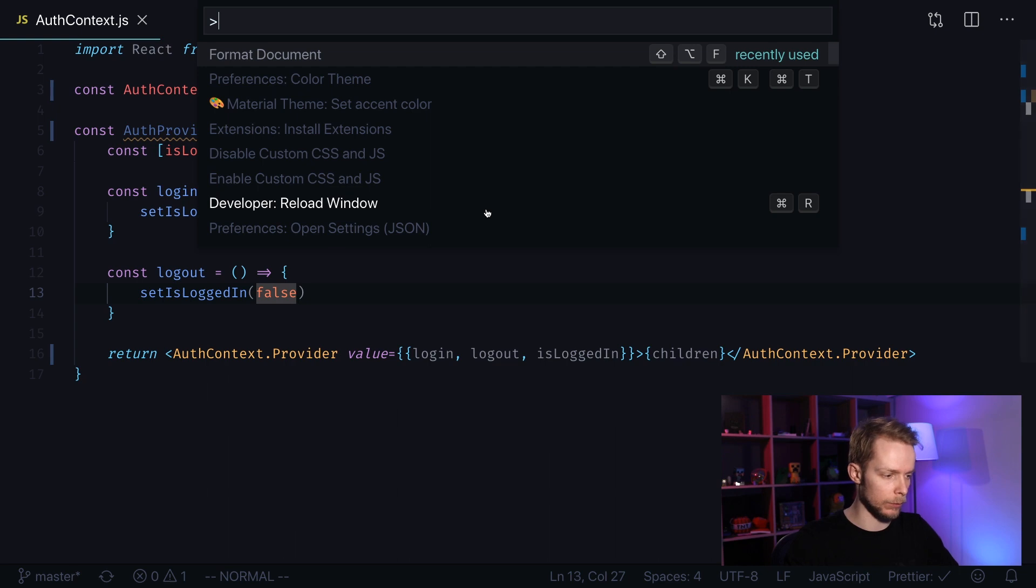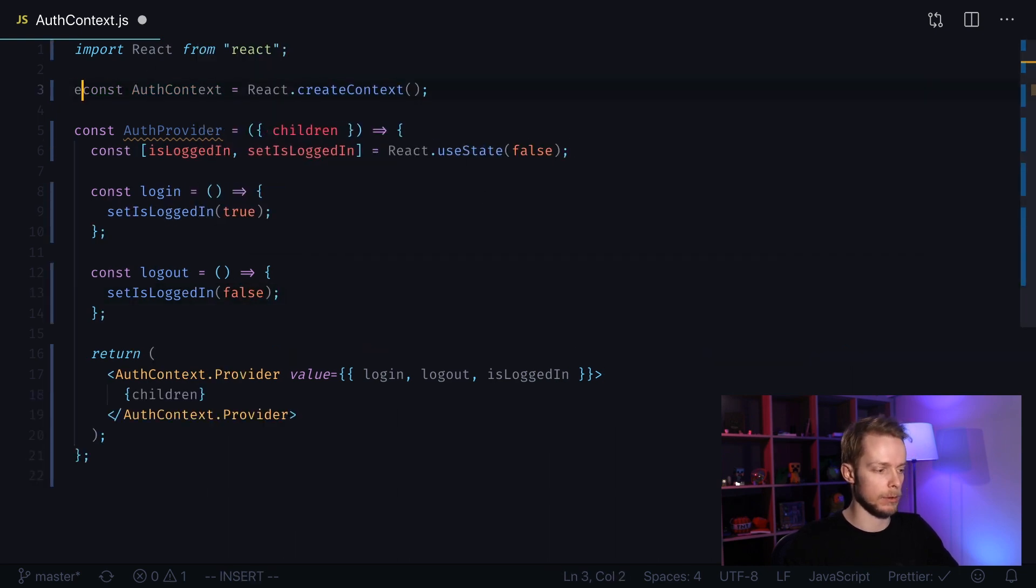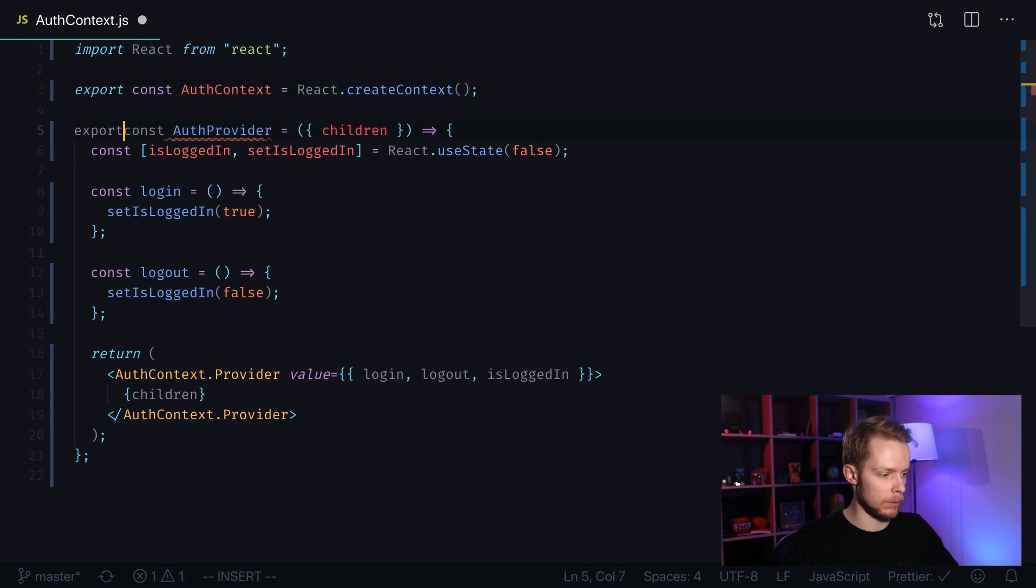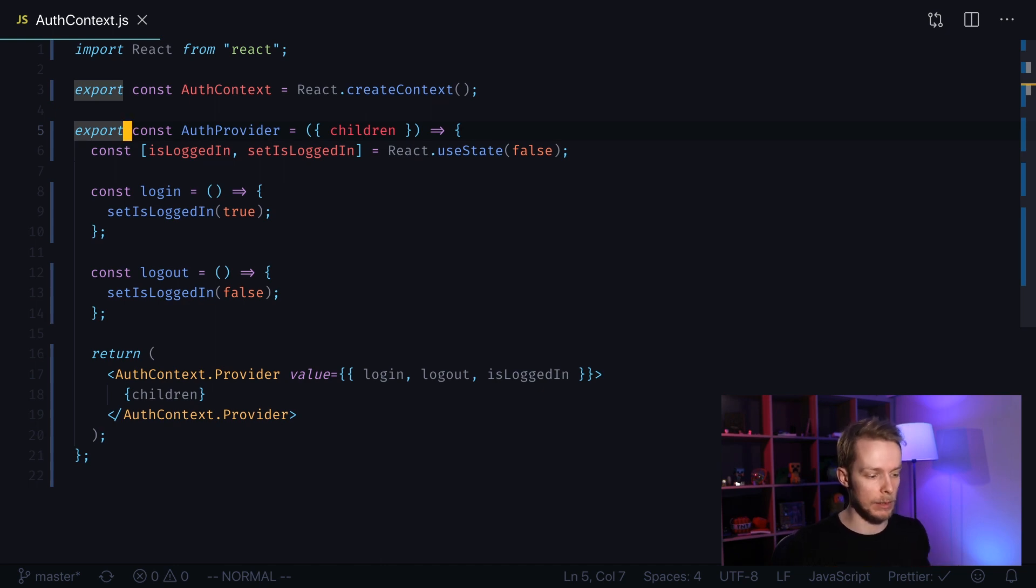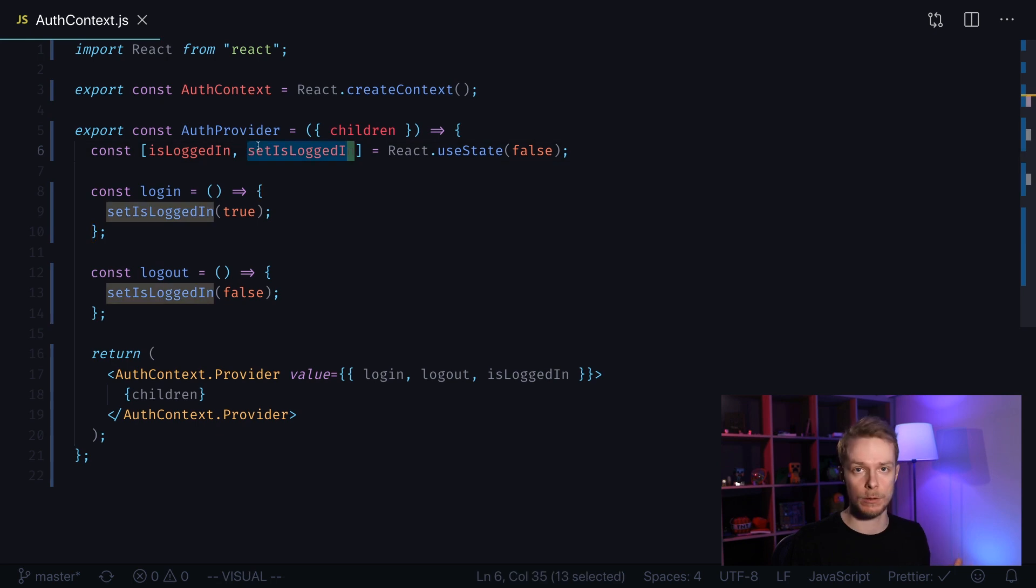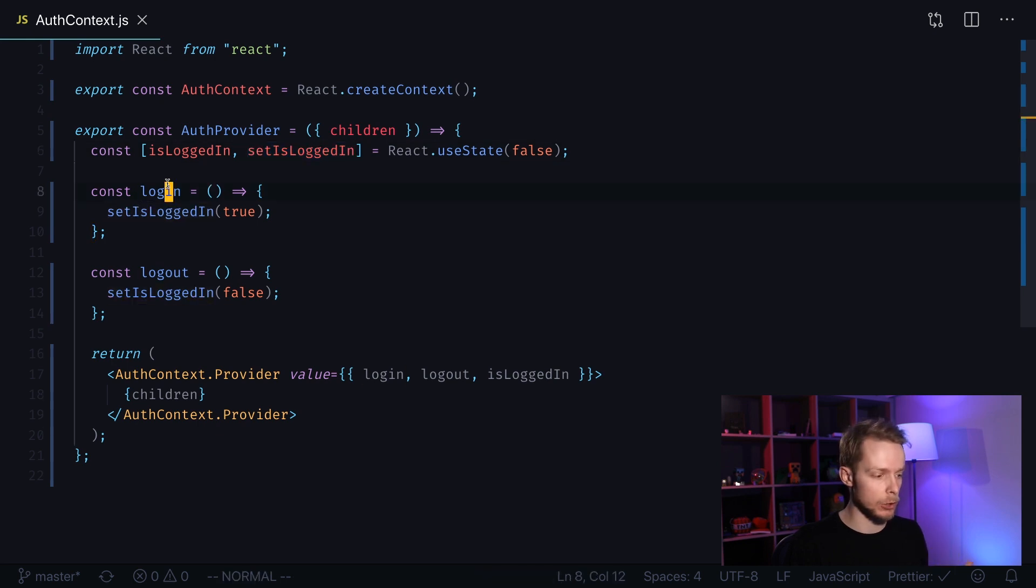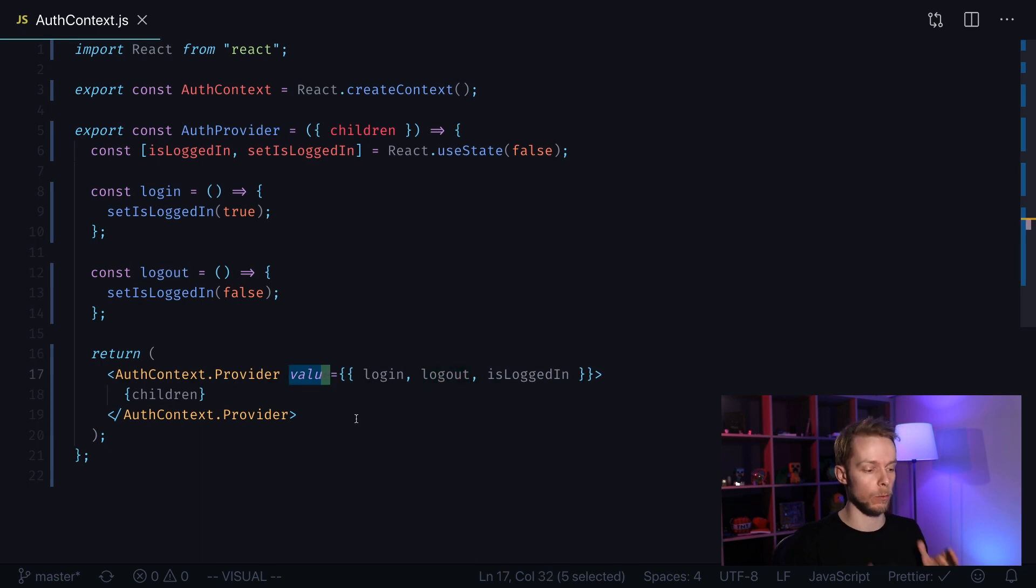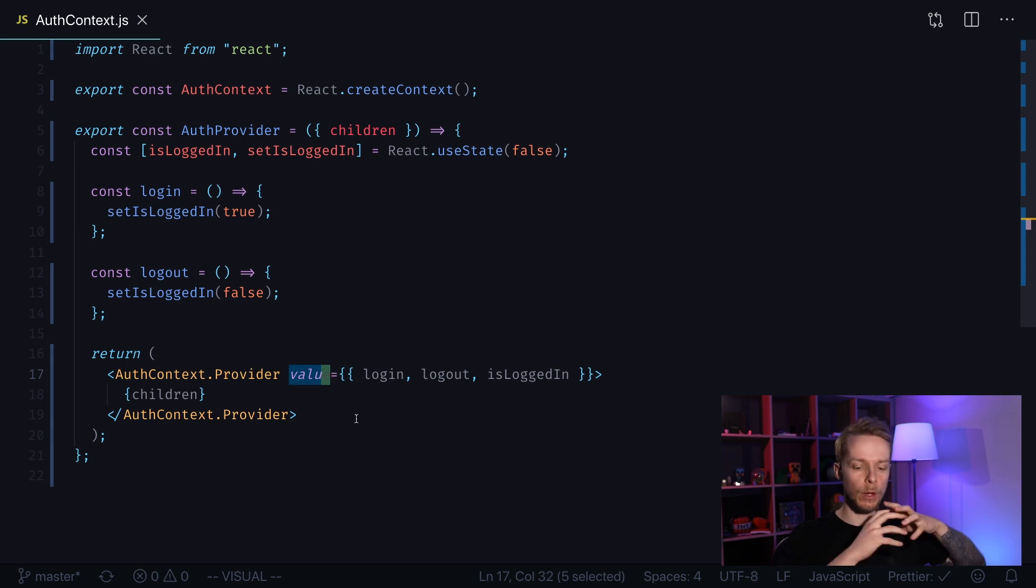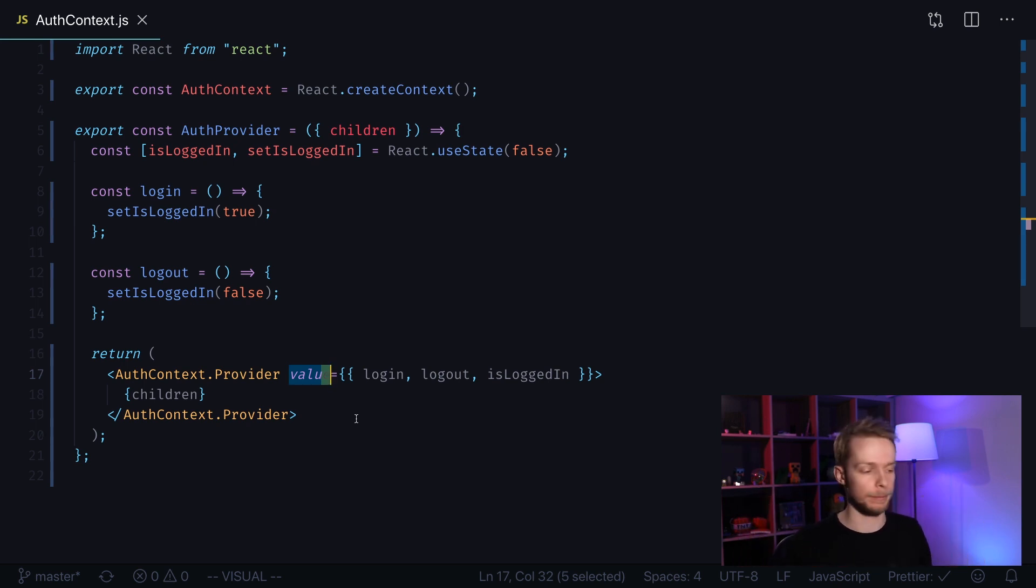Now we can format our document and we need to export both constants. Export, export, export. And this is basically it. It's enough to store our authorization status and change it with those login and logout functions. Now as we pass them through value in our AuthContext.Provider they will be available throughout the whole application that will be wrapped in our constant context provider.